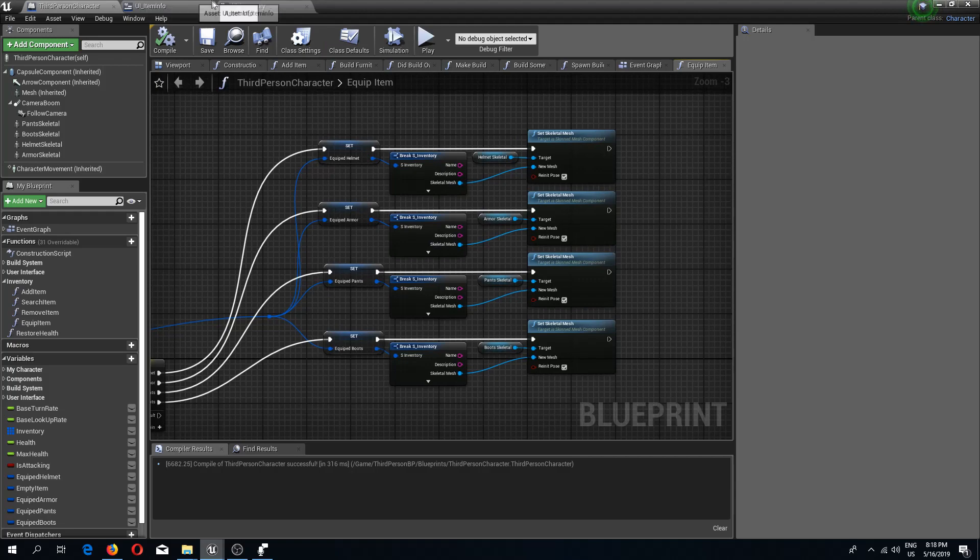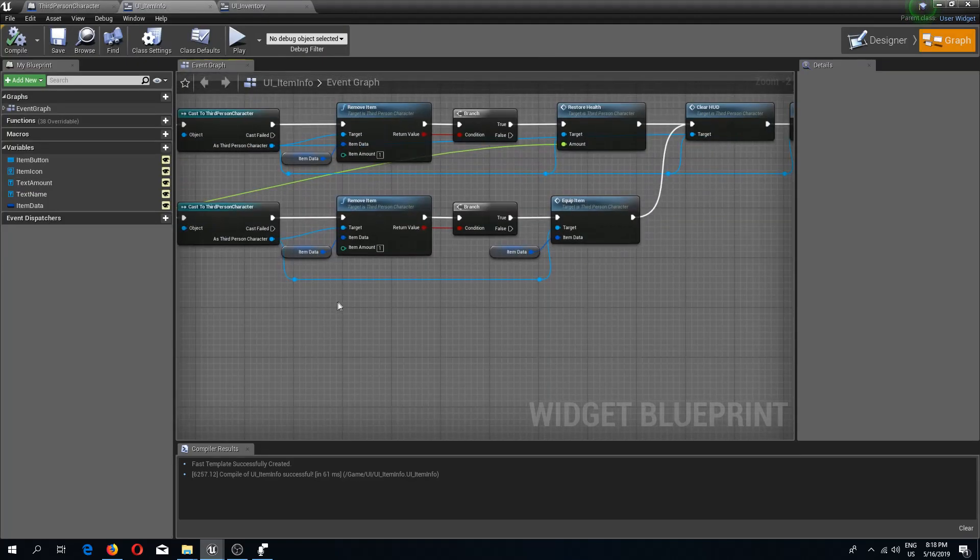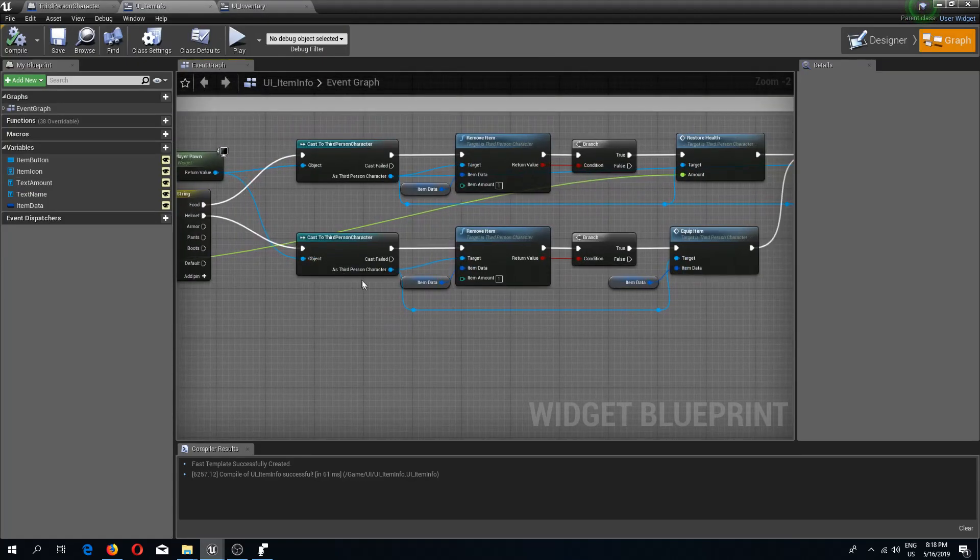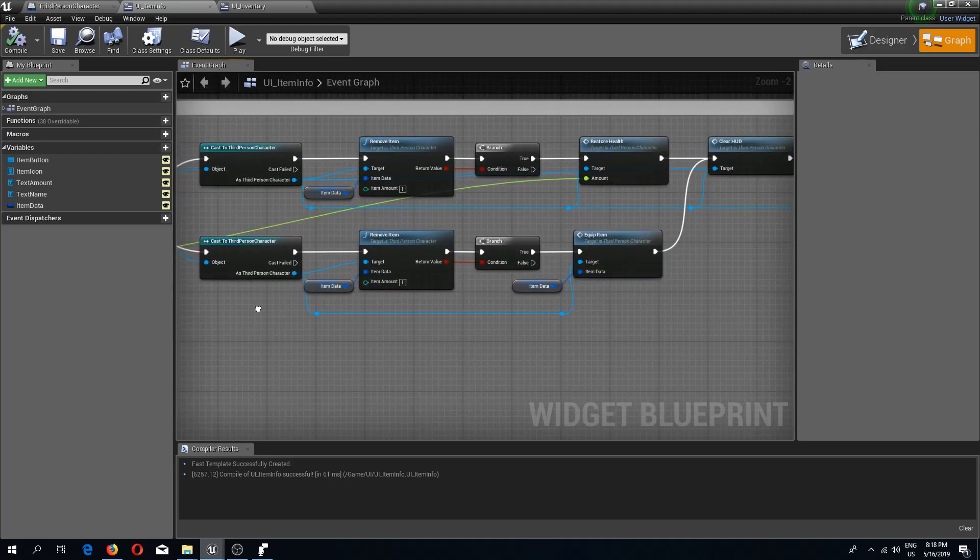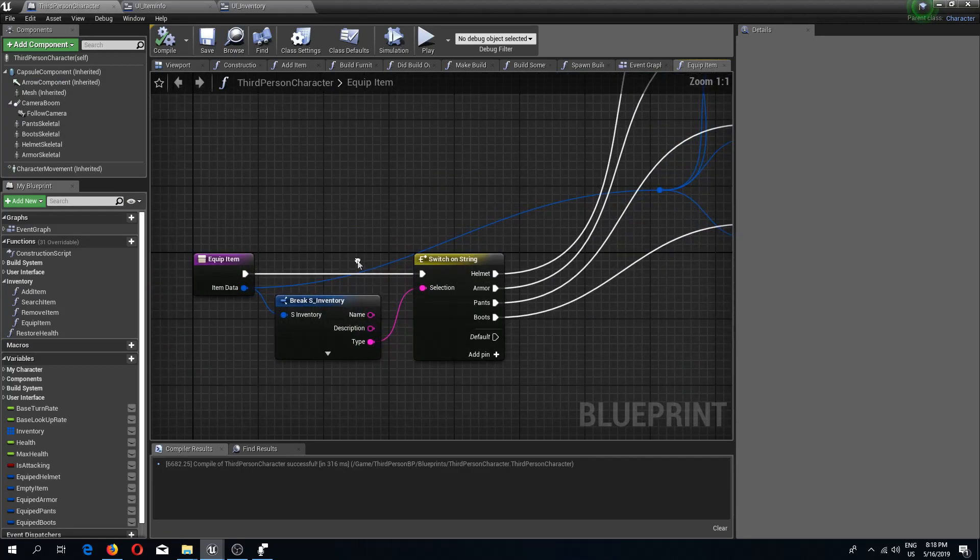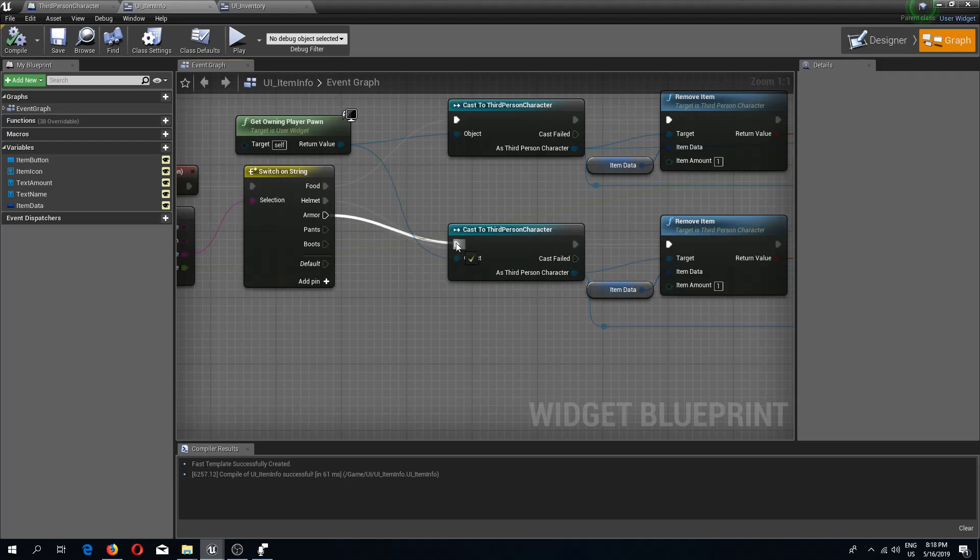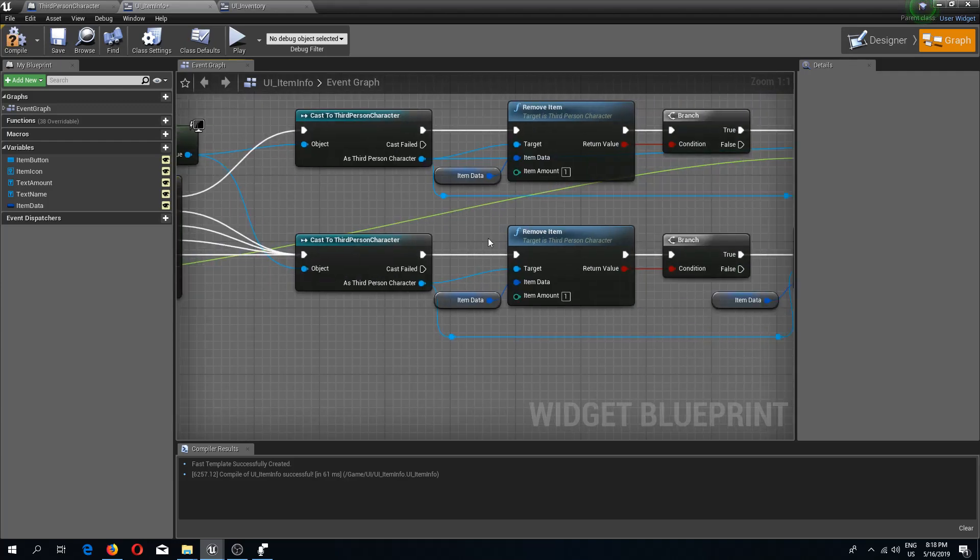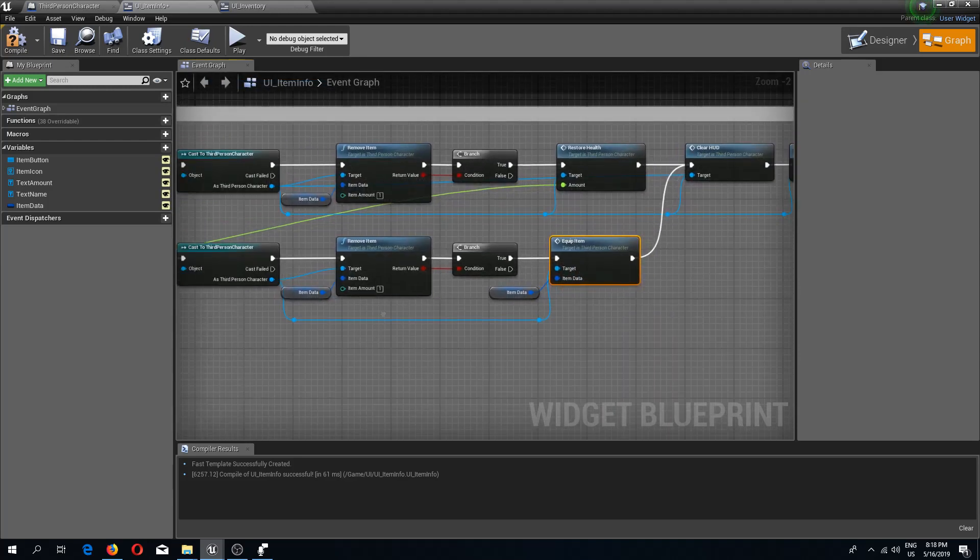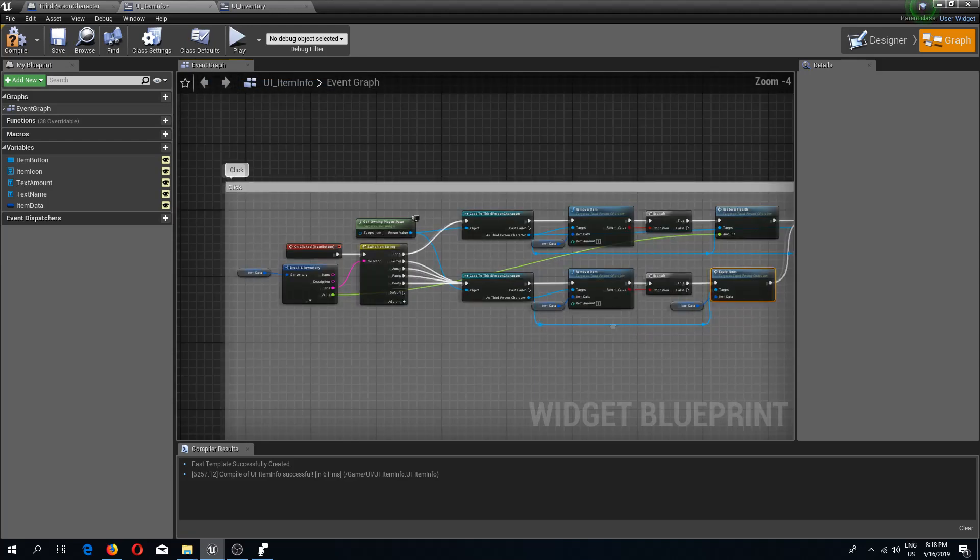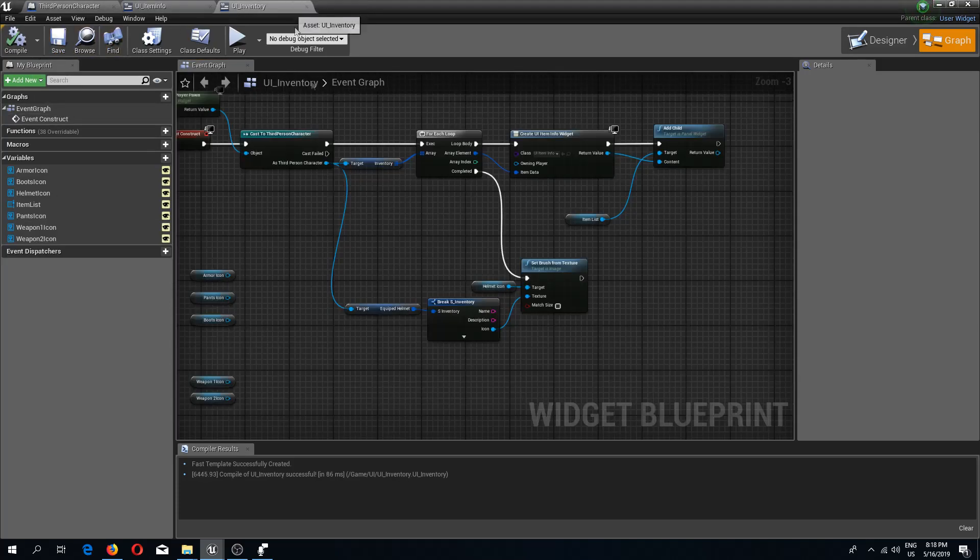Now let's go back to our item info. Here we have this. What we can do is actually pretty simple. Since we have a switch already in our equip item, all we have to do is connect these rest of the pins to our cast to third person character which is going to equip an item. We can compile and save.